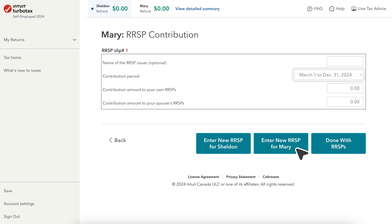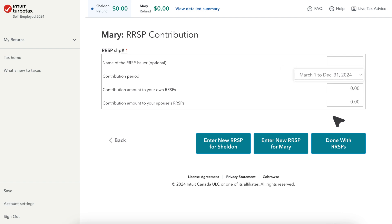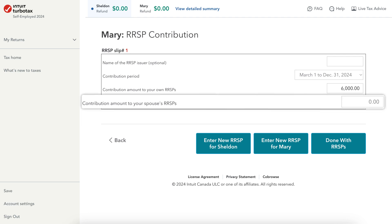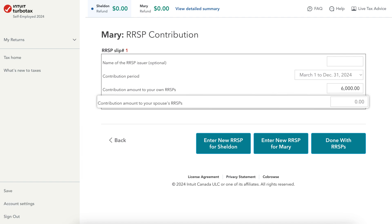Then select the Contribution period — it is either March 1st to December 31st or January 1st to March 1st. Enter the amount contributed for that period. If either you or your spouse contributed an amount for each other, enter that amount in Contribution Amount to your spouse's RRSPs.